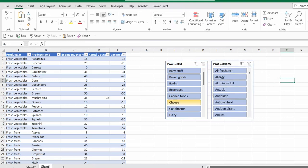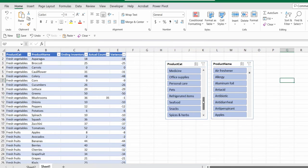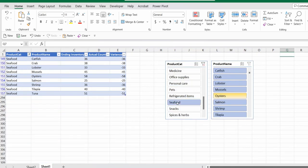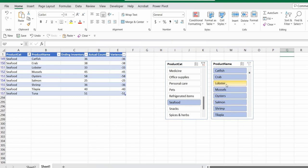So if you know the product category of the inventory that you're currently counting, you can scroll it down. Let's say seafoods, and from seafoods, then all the product names would appear. So you can choose the product name or you can just choose here from the actual table, and then you can start typing in the actual count.